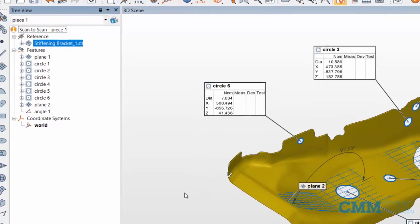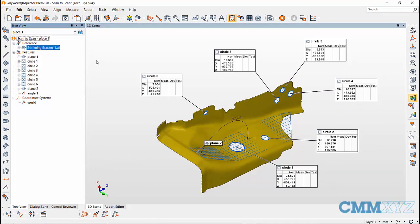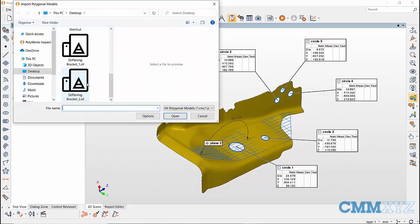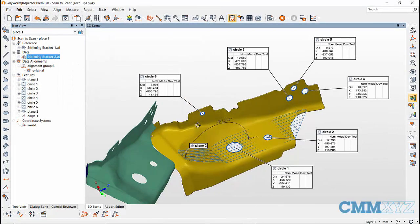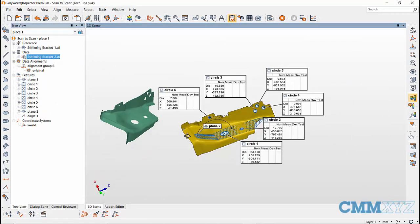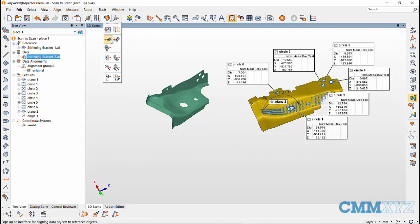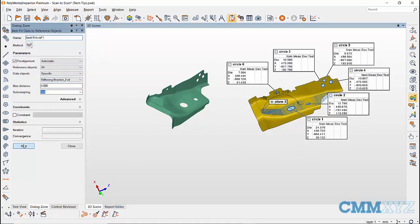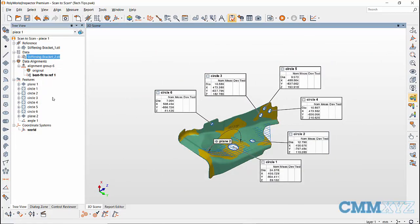Next, scan the second part to be compared with the reference scan, or import the scan data if you've already scanned it in another project. I have a second scan saved as an STL file which I'll be importing into the project. After importing the second scan, do a Best Fit Data to Reference alignment to align the two scan datasets.